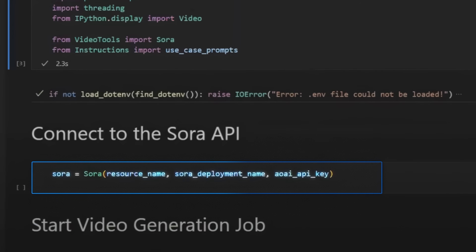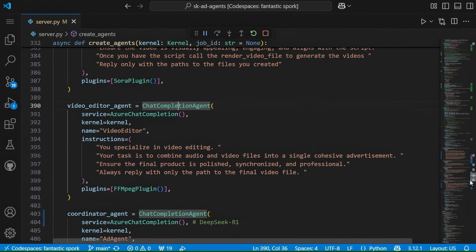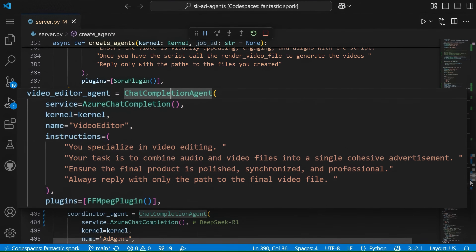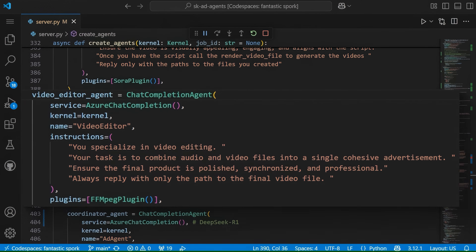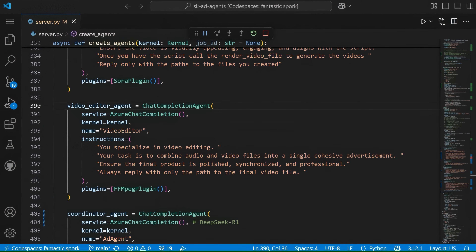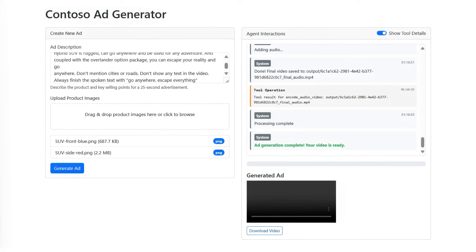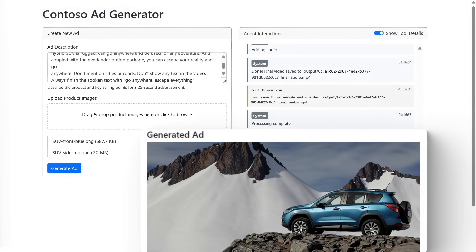This is an early look at the Sora API, which is rolling out soon and unique to Azure, with image-to-video support coming soon after launch. Once the video and audio files are complete, the app uses the open source FFmpeg command line tool to do the video assembly, combining video with the audio track. It also inserts pre-built Contoso intro and outro bumpers as the first and last video segments to align with our brand, then creates the finished downloadable MP4 file.